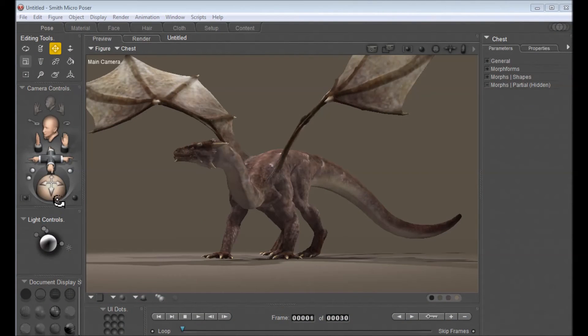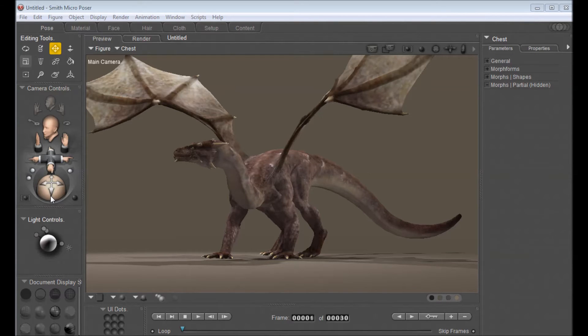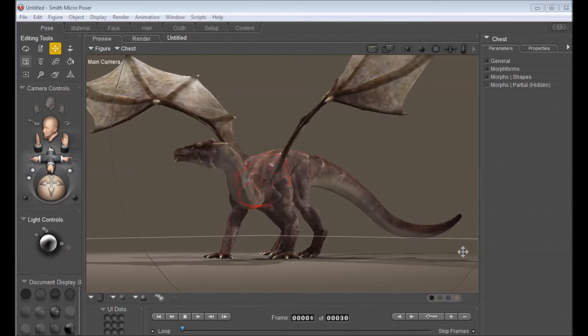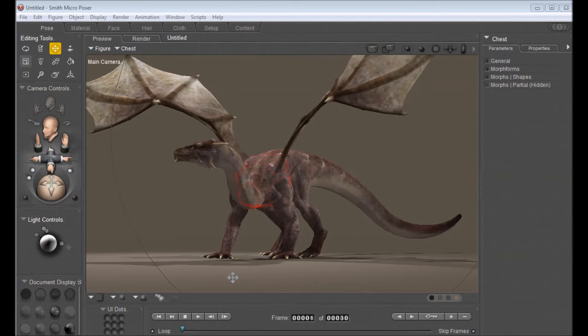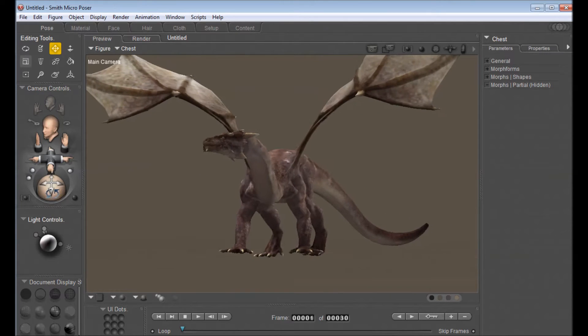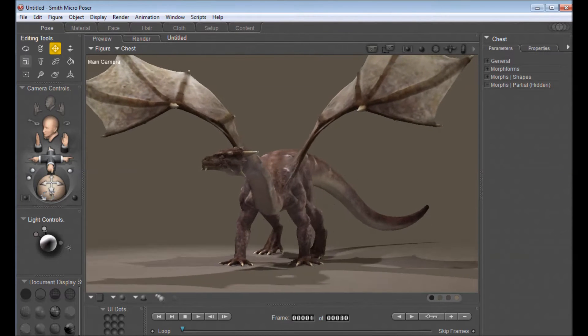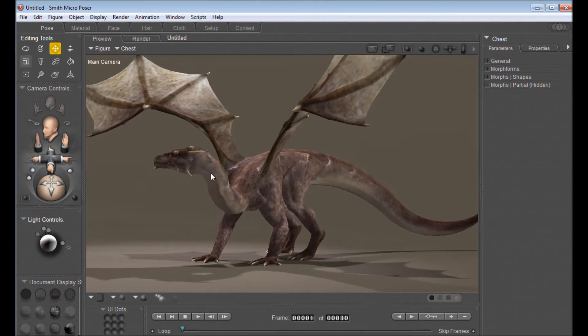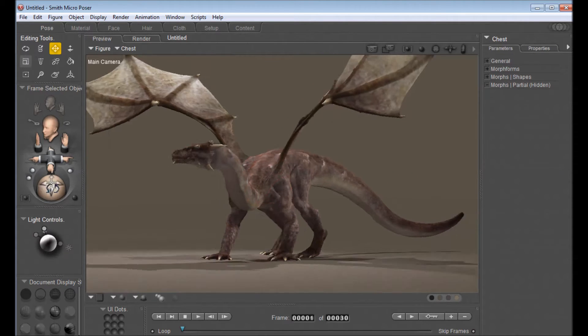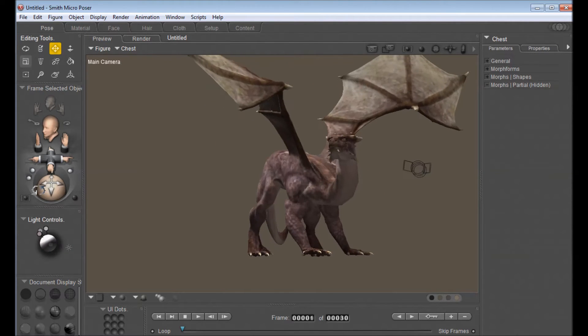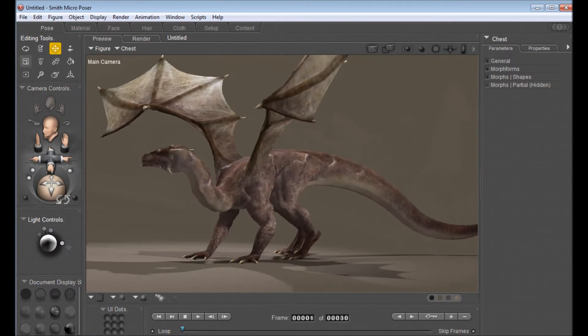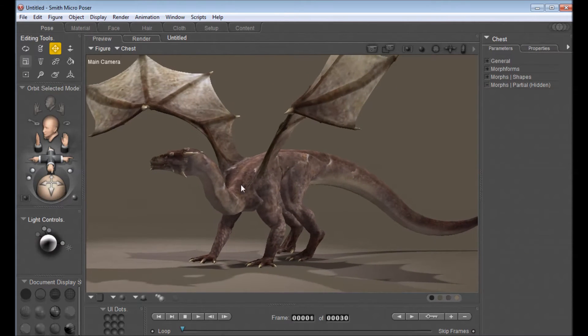Okay so here we are in Poser. Now we could do the same thing in Daz Studio but I like to use Poser mostly because I'm used to it and also it tends to play a lot nicer with my video capture software. But like I said everything I do here there's an equivalent that you can do in Daz Studio. Okay so now what we're going to try to do is turn this guy into a white dragon. Now I've loaded up the Daz SubDragon here and applied his default texture. And I've just given him a quick pose just to make it look a little bit more interesting. So what we're going to do, the first step, is to find this texture file.